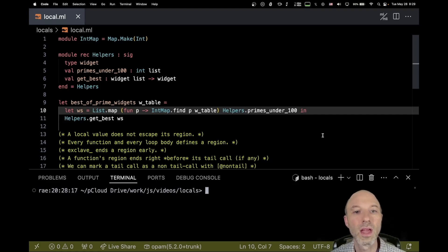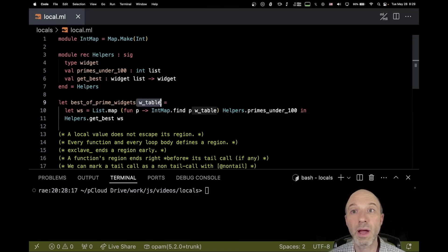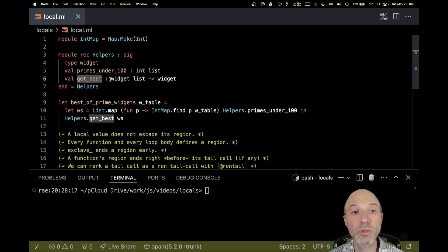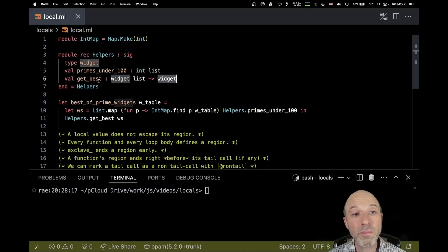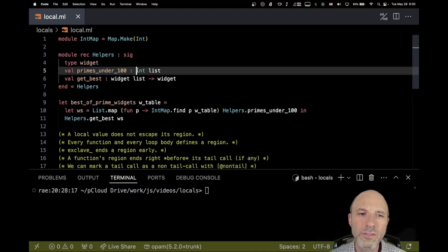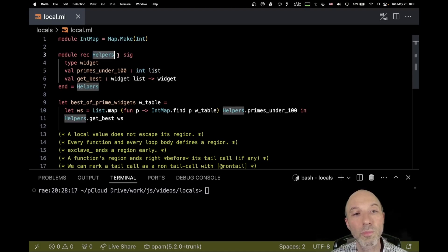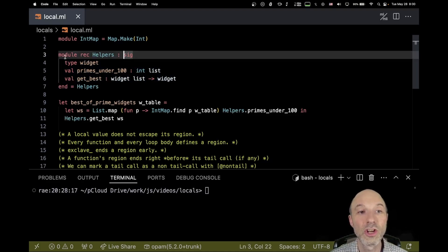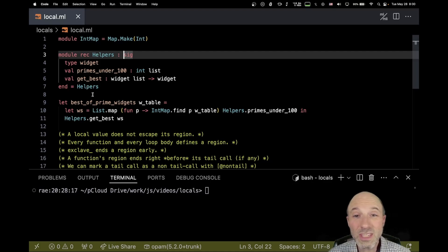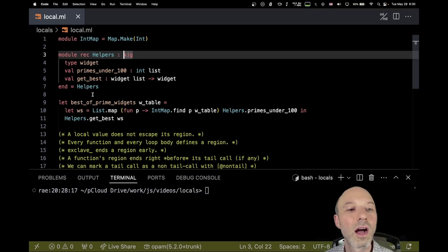We're going to run into a particular problem and then try to solve it. The example is contrived, but the idea is that we have a table of widgets indexed by a number, and we want to get the best prime widget. I have a function `get_best` which takes a widget list and gives me the best widget. Before applying it, we look up all widgets corresponding to primes below 100, preloaded in an int list. I've used a little trick: with a module signature like `helpers`, you can create a module using `module rec` saying it equals itself — completely useless at runtime, but it compiles fine.